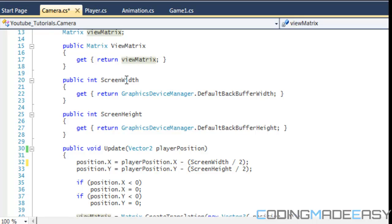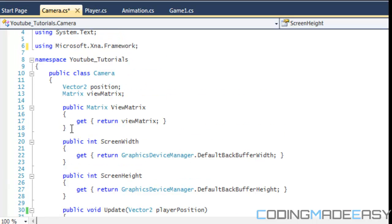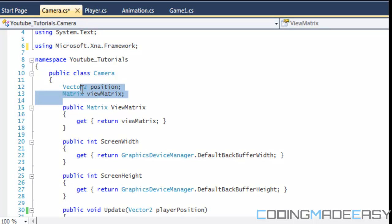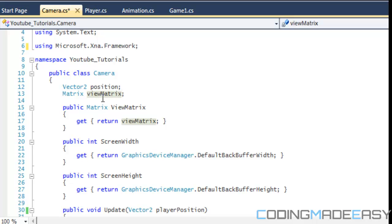We want to scroll the screen once the player hits the center of the screen, whether in the x or y coordinate. So we create our camera class, with the Microsoft XNA framework namespace. Make it public, and we're going to need two variables: one for the camera's position and one for the view matrix — a matrix called ViewMatrix that will represent our camera's view.